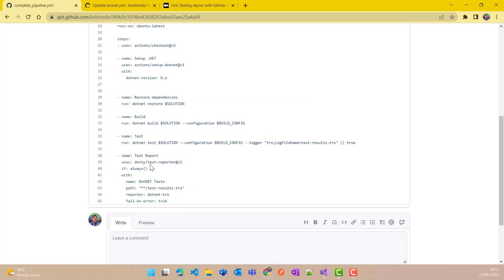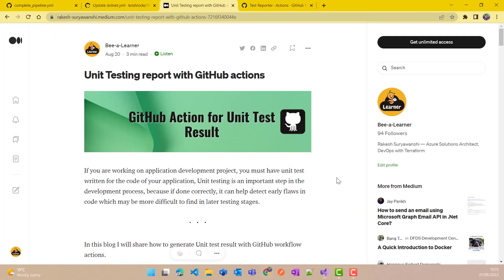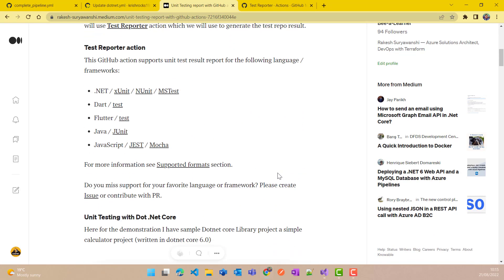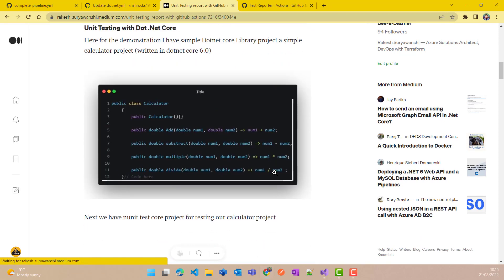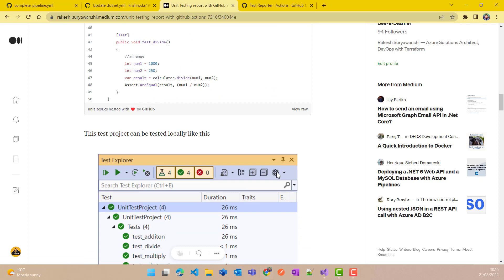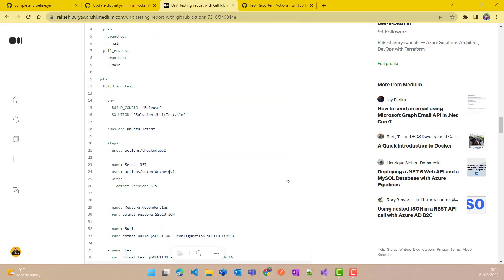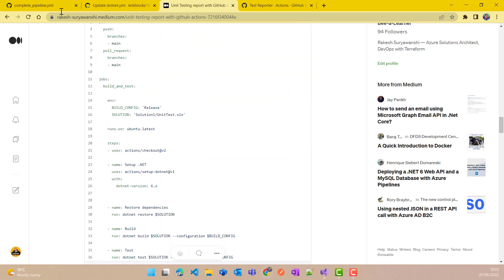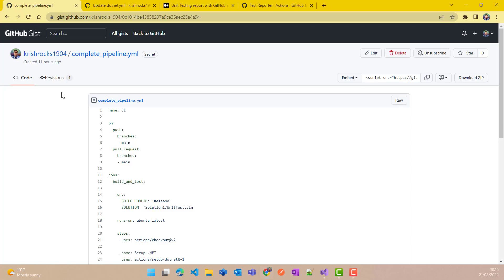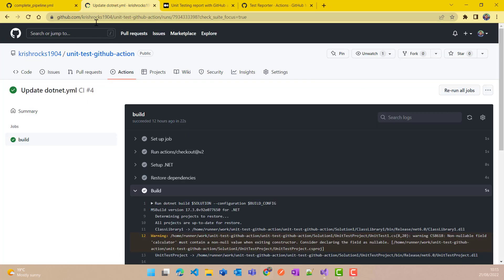To learn more about this particular GitHub Action, you can search for it on the GitHub Marketplace. I have explained everything in a blog post — the link will be shared with the video. If you have any difficulty finding this explanation, the blog post contains the entire source code and a link to the repository as well, so feel free to use it.